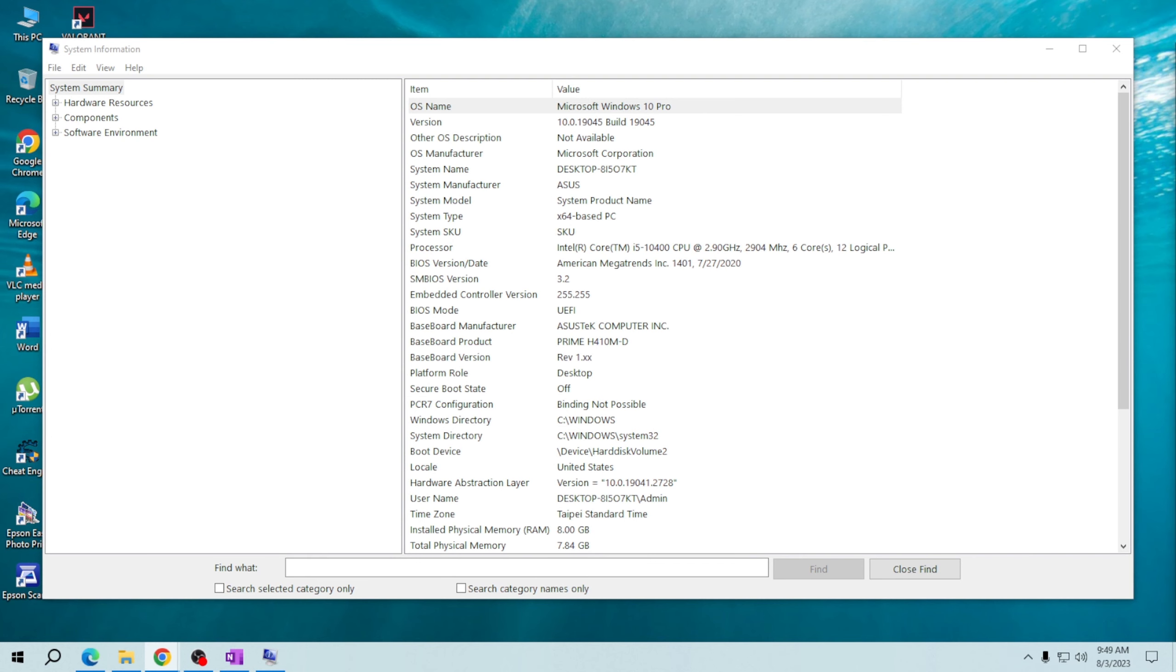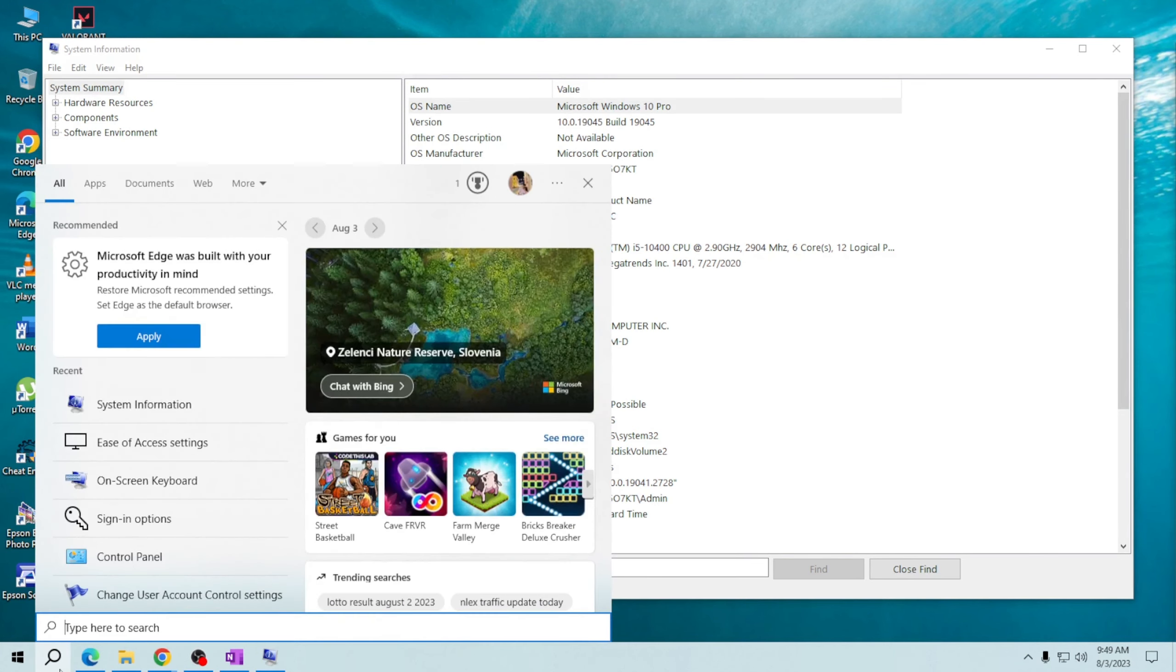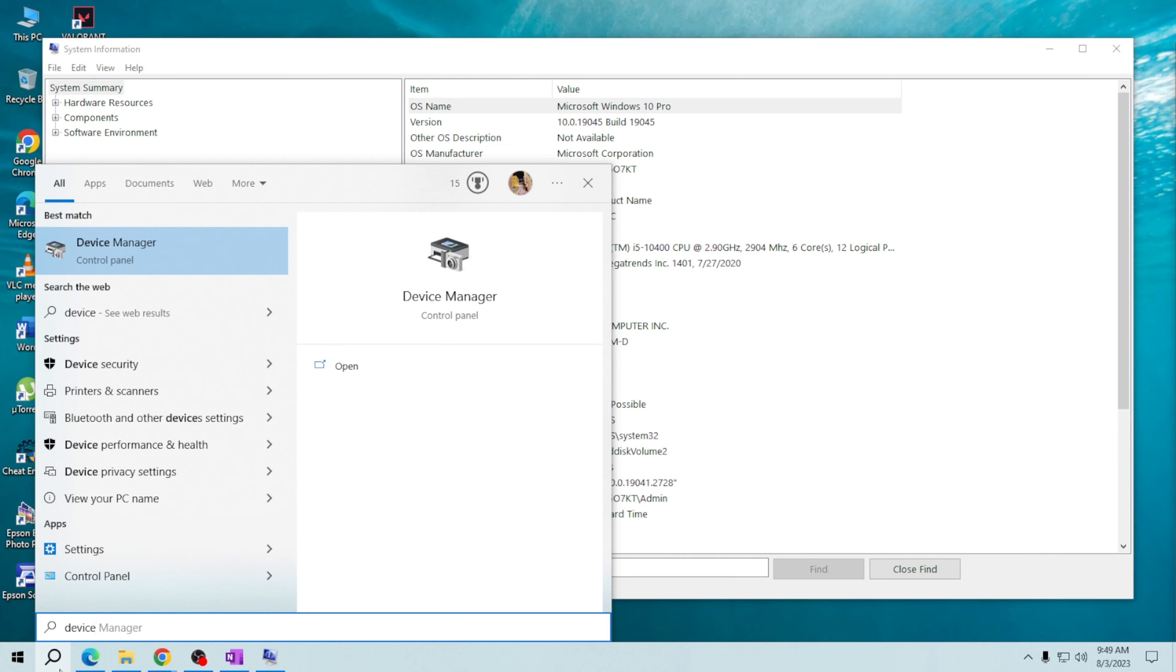For more detailed hardware specifications, you can use the search bar again and type 'device manager'. Click on the search result that says Device Manager.